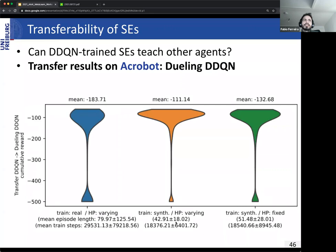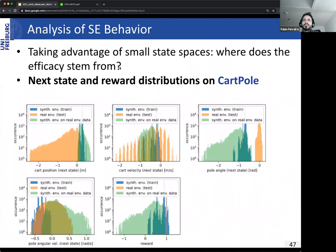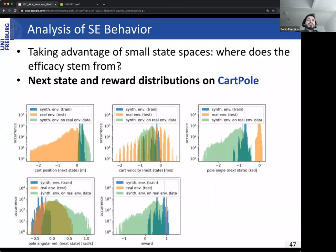We also have results for Acrobot, where we achieve a 38% speedup in training. One might ask where this efficiency stems from — as we pointed out, this might be due to an informative representation. To analyze this, we took advantage of the small state space of our tasks and conducted a qualitative experiment. We randomly selected an SE, trained 10 DDQN agents on it, and collected states, actions, rewards, and next states.